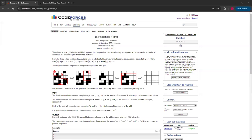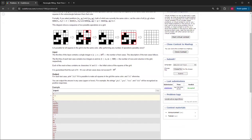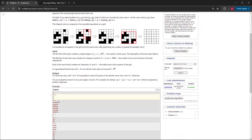Is it possible for all squares in the grid to be the same color after performing any number of operations? And that includes zero. You're given W and B, standing for white and black.